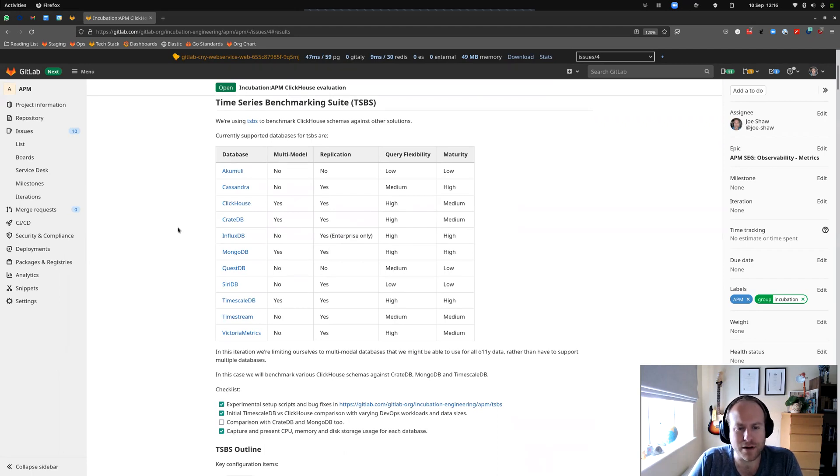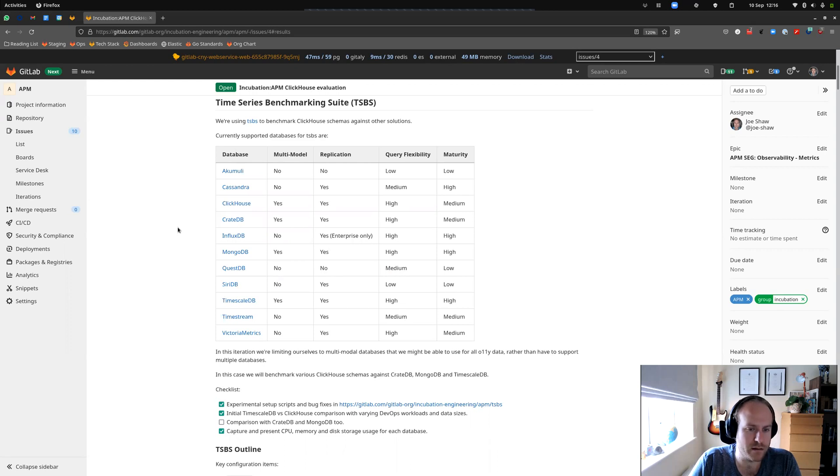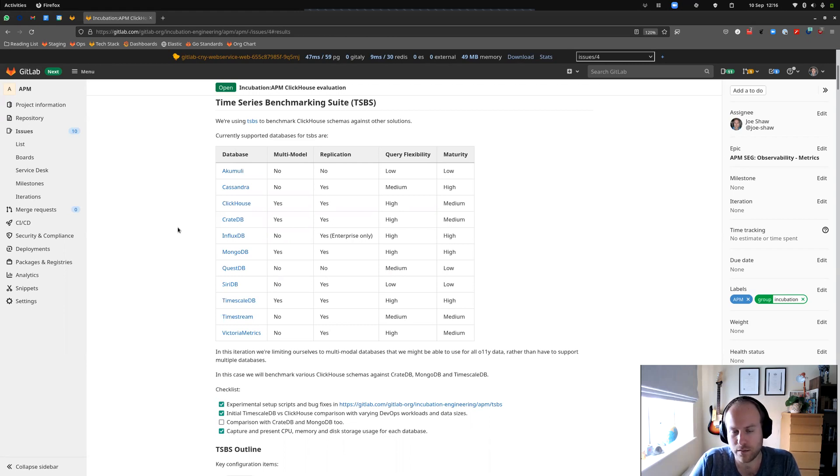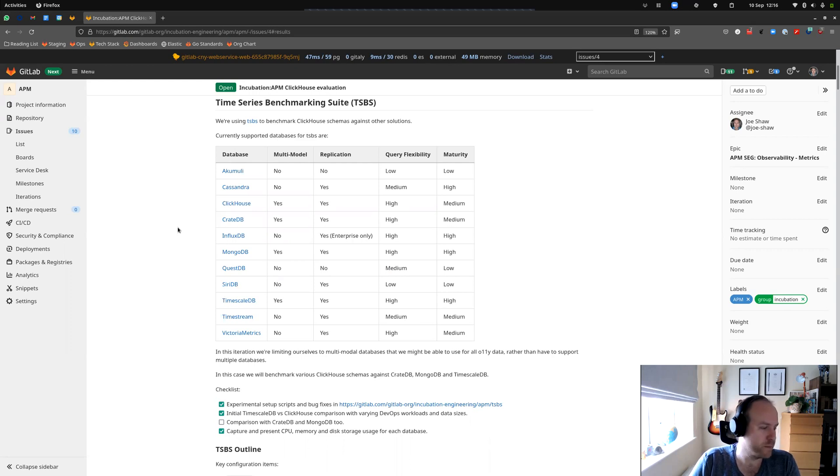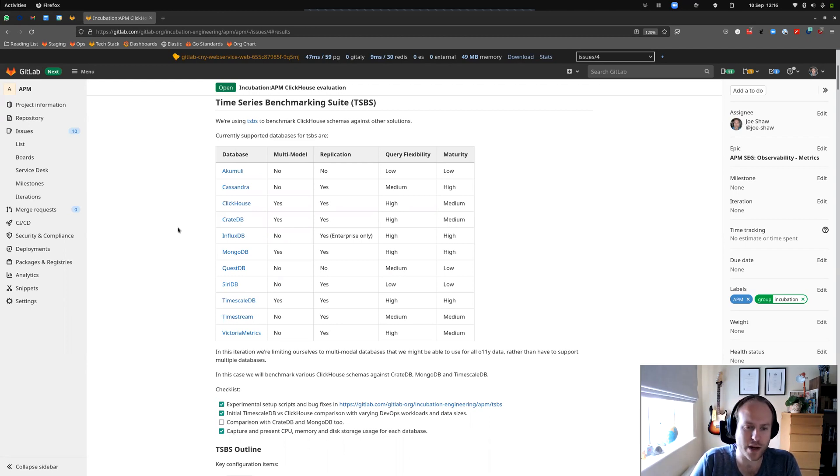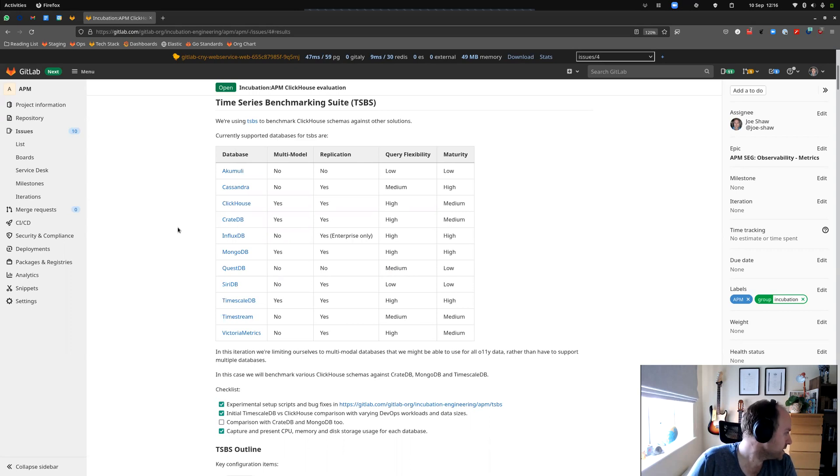And we wanted to compare it against some other databases, primarily TimescaleDB, because we already run Postgres, quite large Postgres instances. So there's already a lot of familiarity there, timescale's built on top of that. And we wanted to see how it would compare and whether it would be worth supporting a new database to do this or whether it might be worth sticking with Postgres with Timescale, because Timescale would also give us that multi-model capability where we could store other sorts of data in there, traces and things like that.